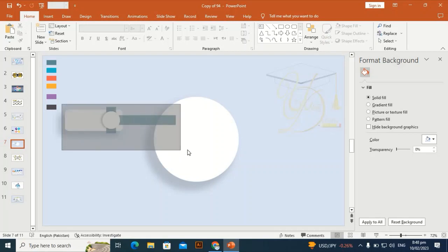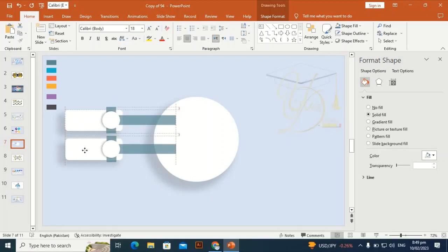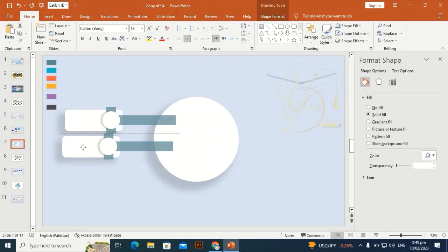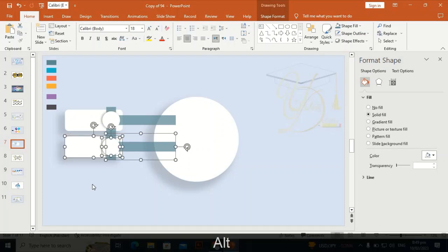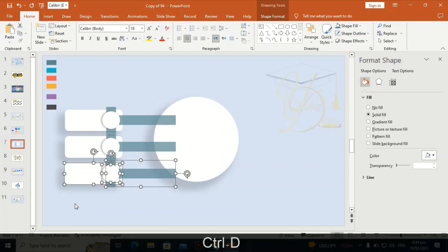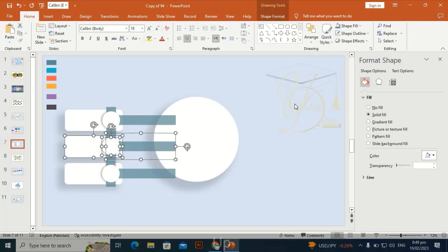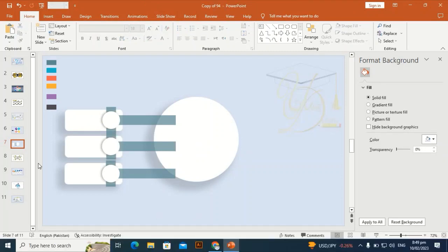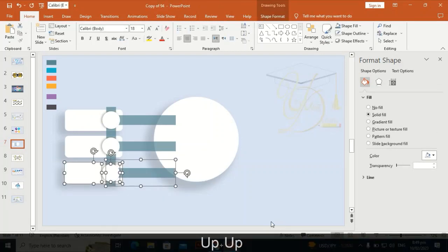Select the shapes and Ctrl+D to duplicate them, placing the copy aligned with the first shape. By holding Alt you can move shapes smoothly. Press Ctrl+D again to duplicate, and make the distance between each shape perfect. Select one and use the arrow key to move it up.